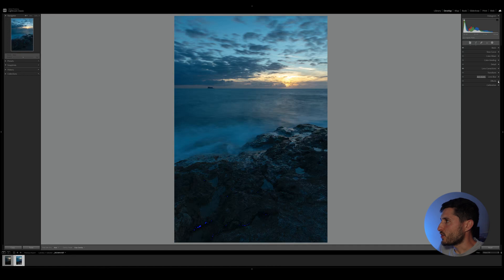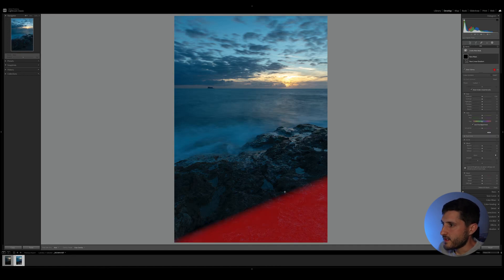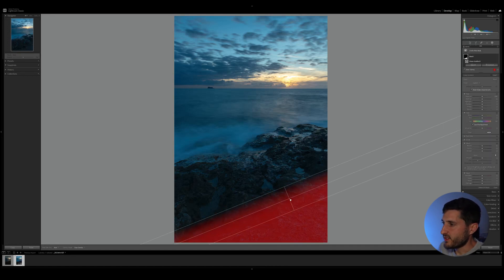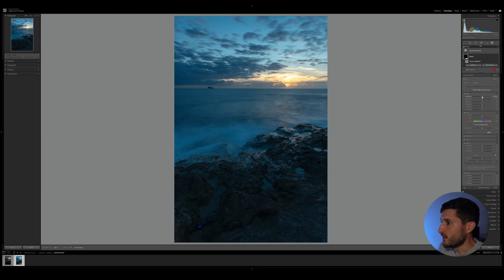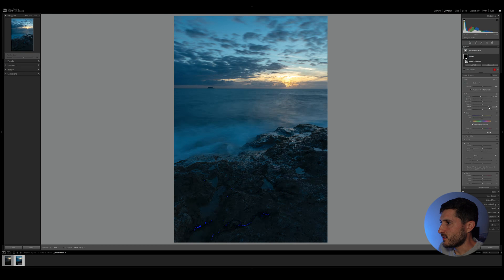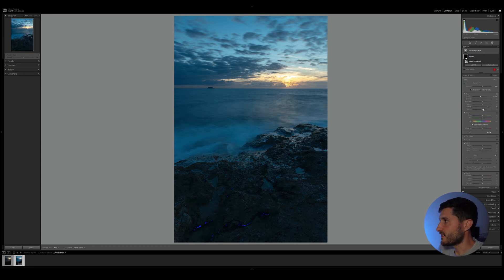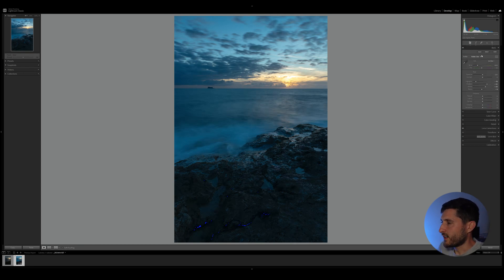We can also create a linear gradient at this bottom part of the image. You can lower the exposure just slightly and increase the whites just to increase some contrast right there. I will go back to the main basic adjustments.